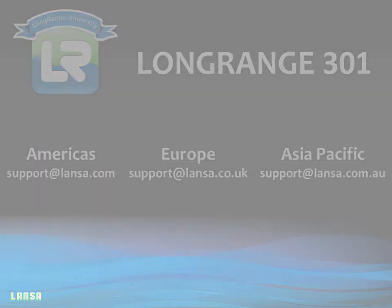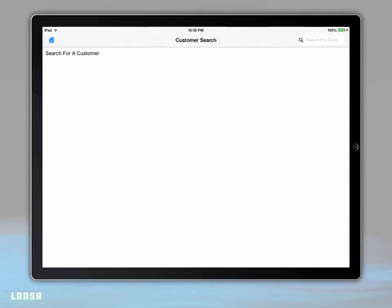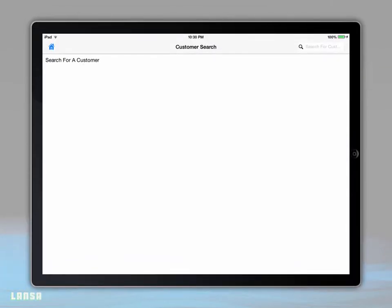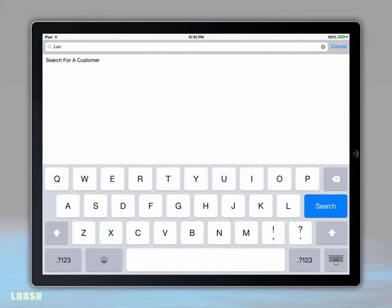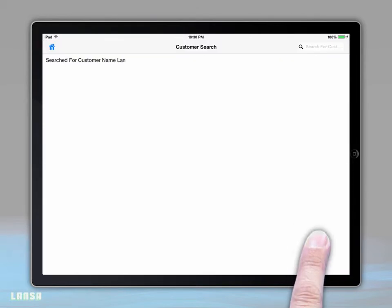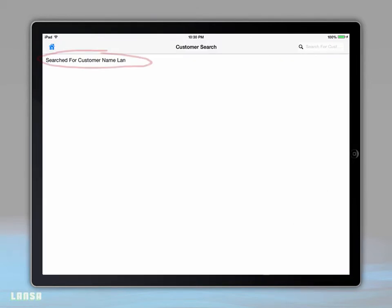Let's take a look at what we're going to build in Long Range 301. During this workshop, we will create the initial search screen for our mobile application. In terms of functionality, our RPG application will simply echo back our search criteria.